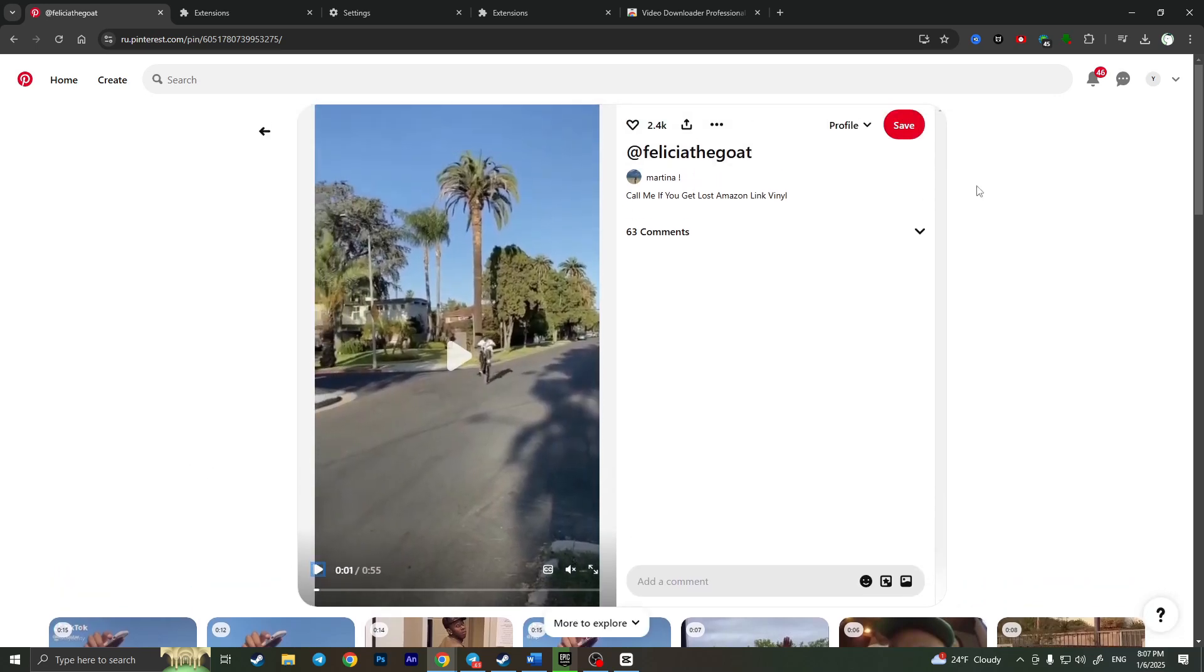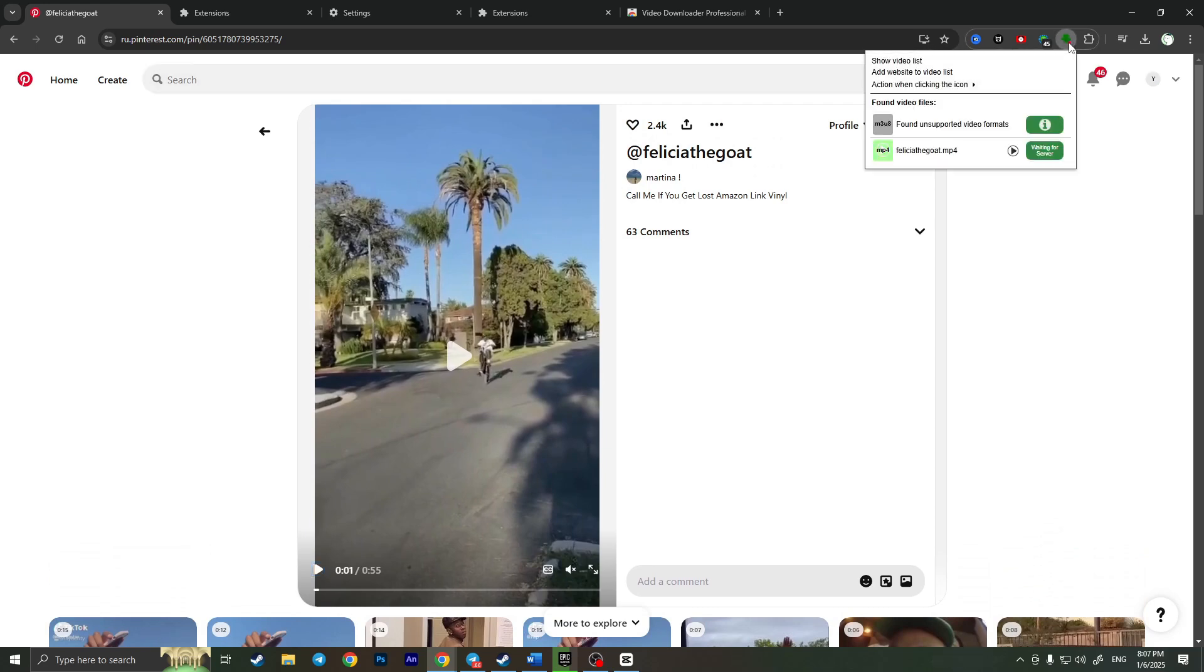Now I can stop and as you can see there is a red dot next to the icon of our video downloader professional and this is the video that we are watching right here.